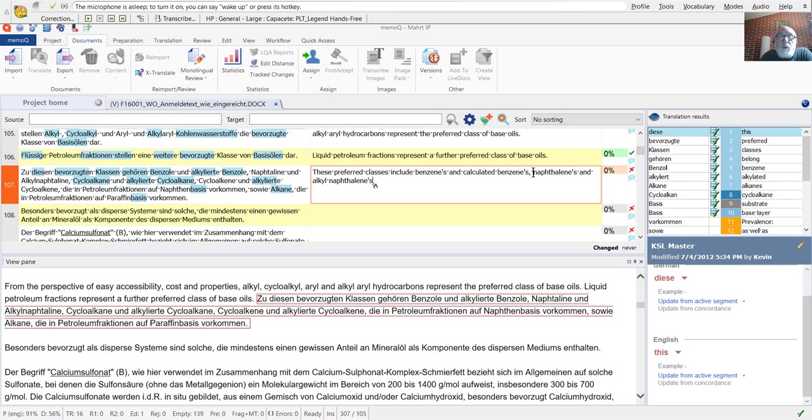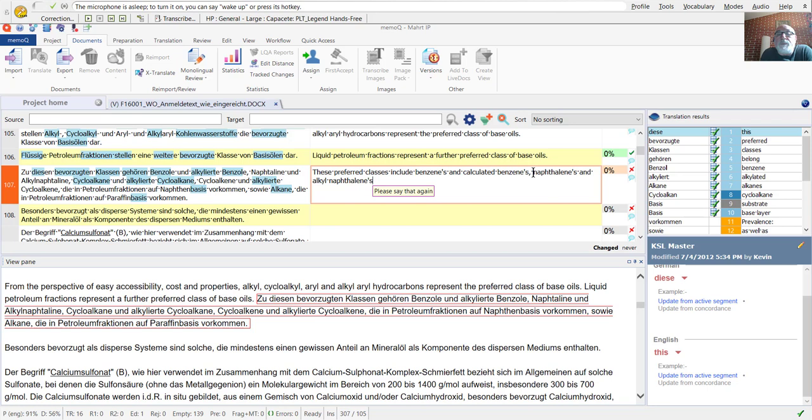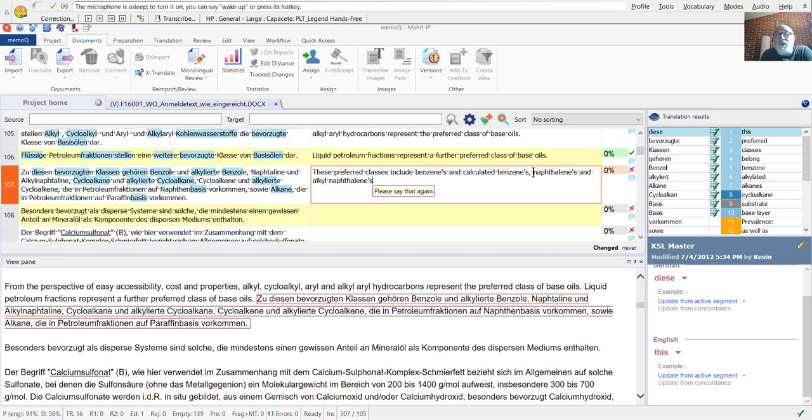Now we see a couple of problems here already. Similarly, the plural forms are not correctly recognized for Benzenes, for example. And so the singular form is used as a possessive. That's not correct. So we're going to add the plural of Benzene, Benzenes.